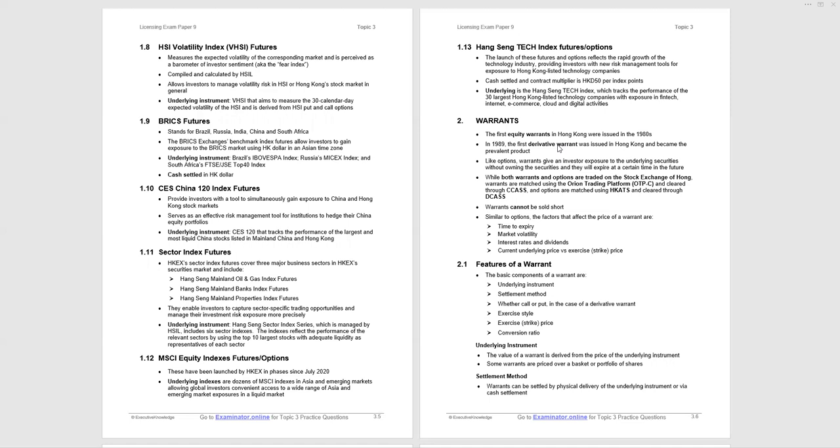I think that's just a little bit too much detail. I wouldn't be too concerned. We also have BRICS Futures that relates to the markets in Brazil, Russia, India, China, and South Africa. We have the CES China 120 Index Futures, which provides a tool to manage risk exposure to China and Hong Kong stock markets. We also have sector index futures, including Hang Seng Mainland Oil and Gas, Hang Seng Mainland Banks, and Hang Seng Mainland Property Index Futures. I wouldn't worry too much. They don't come up that often.